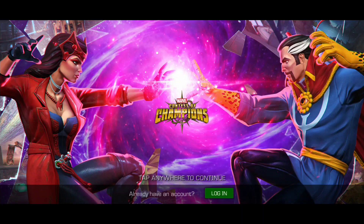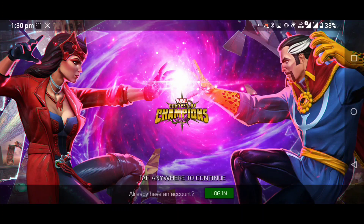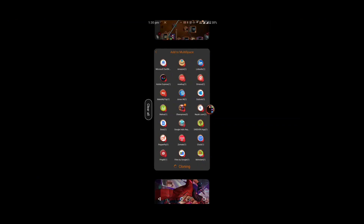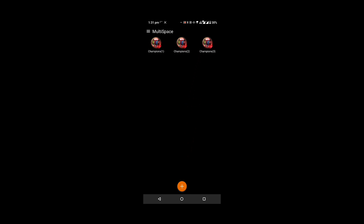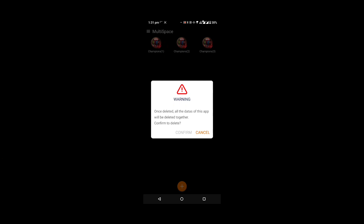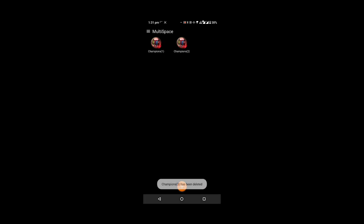I don't want to start a new account, so I will just go back and remove this clone. I'm deleting this one because I don't want to create a third account.